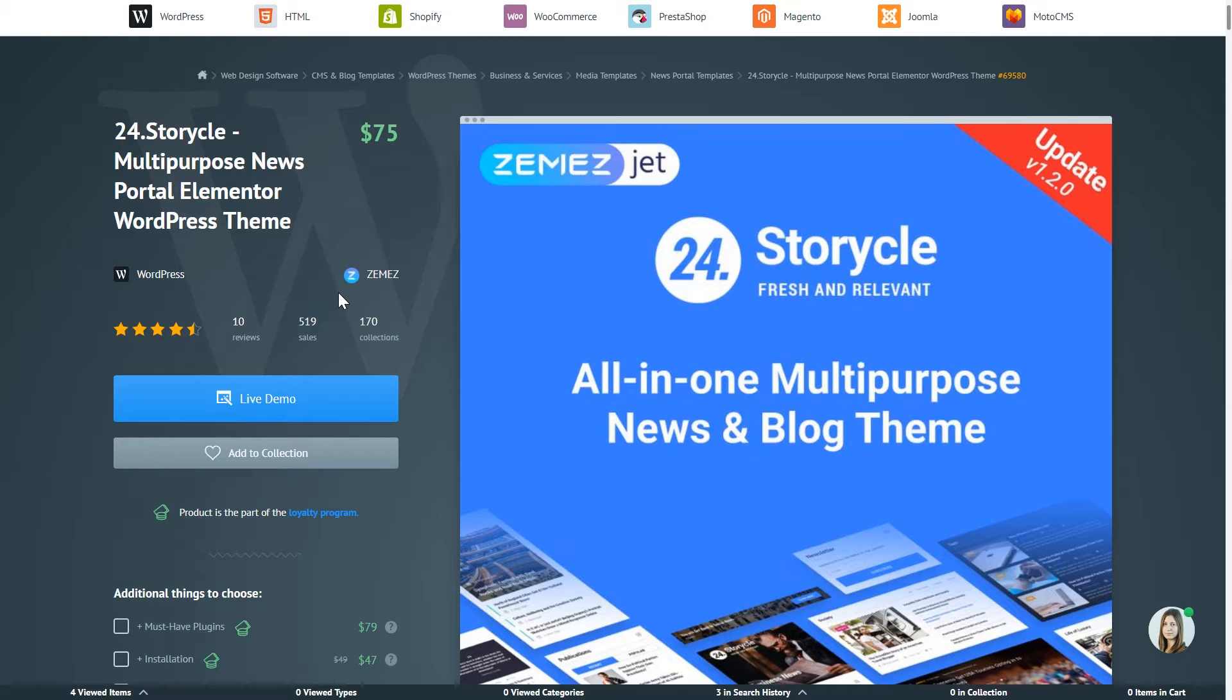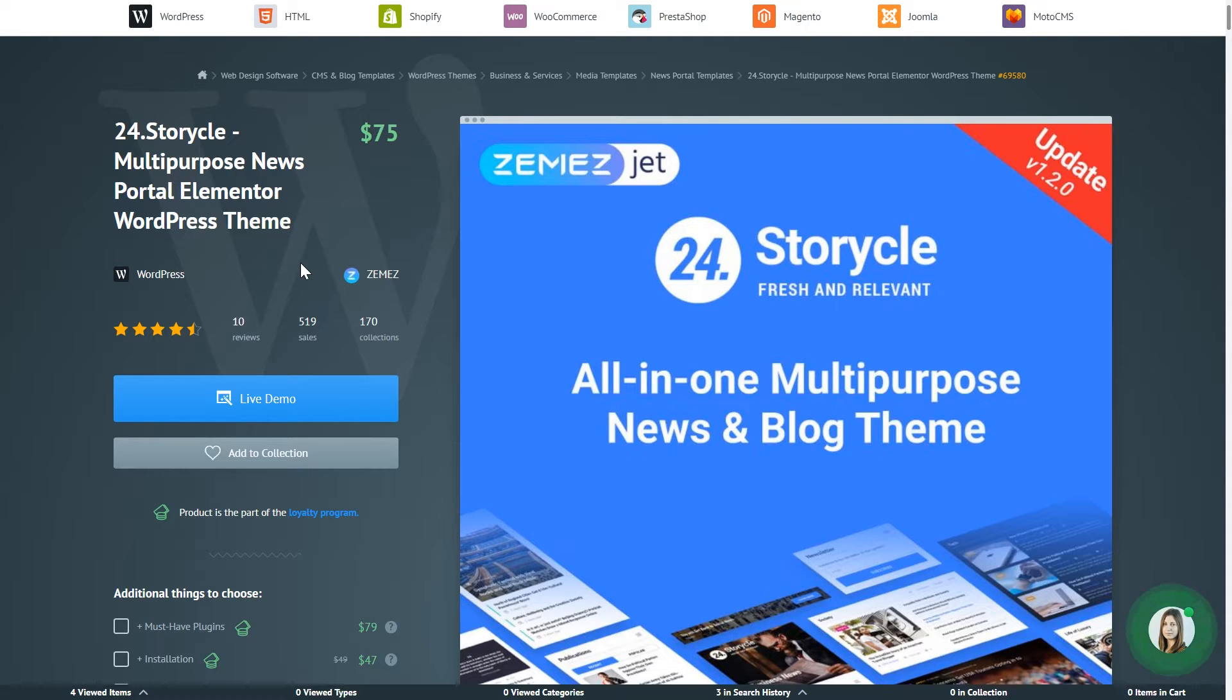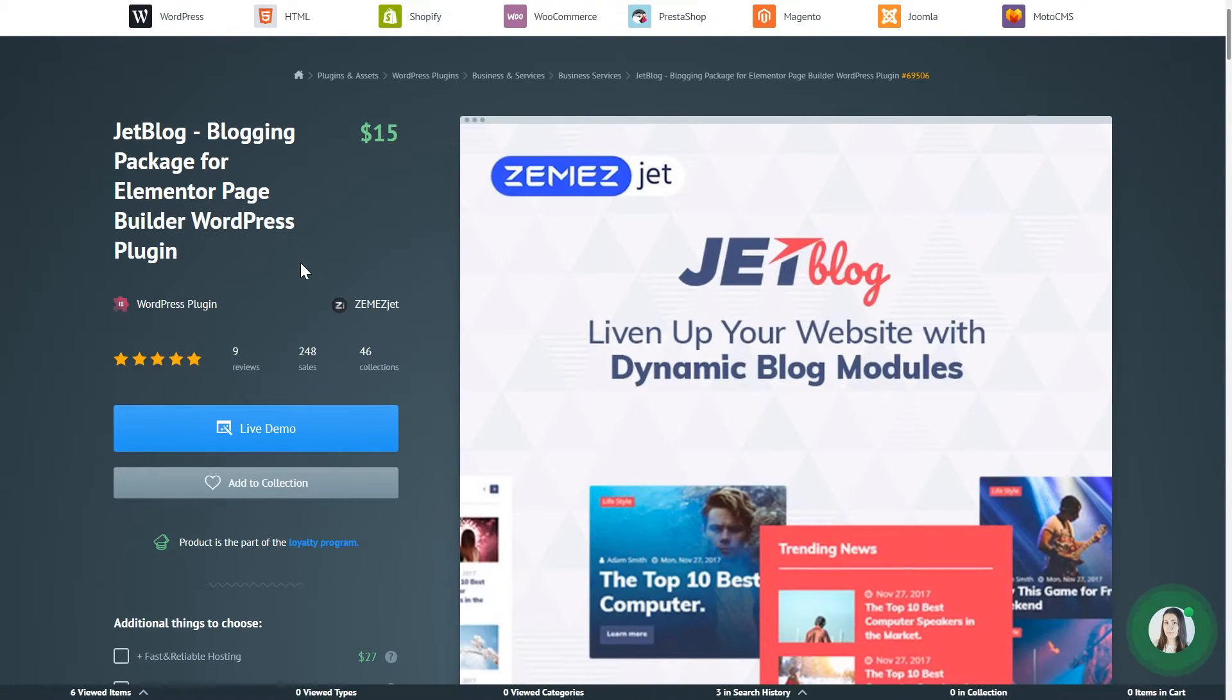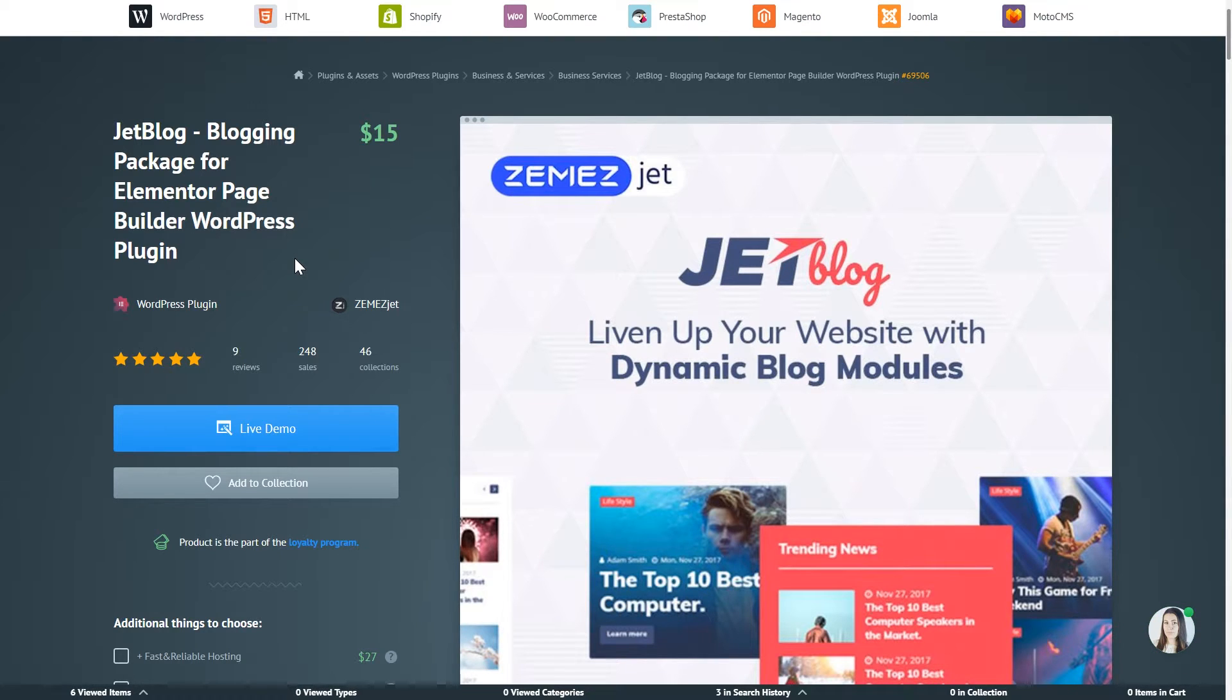In this video I'll be using 24-historical multi-purpose News Portal Elementor WordPress theme, which is a great solution for a News Portal website or for a blogging website. The reason is it goes with a bunch of plugins that make managing a blog a lot easier.